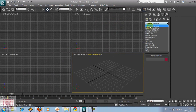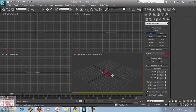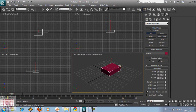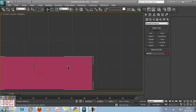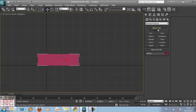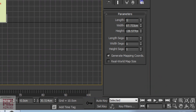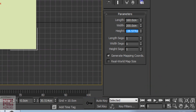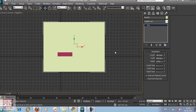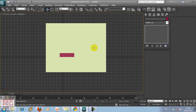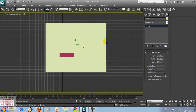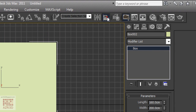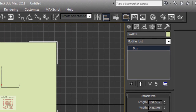First we're going to create any box and then we're going to use it for our alignment base. Next, we're going to create a box with the size of the headband that we're going to make: 160 x 200 x 5. Now we're going to align it to the first box. First select the second box, click align, then choose the first box.